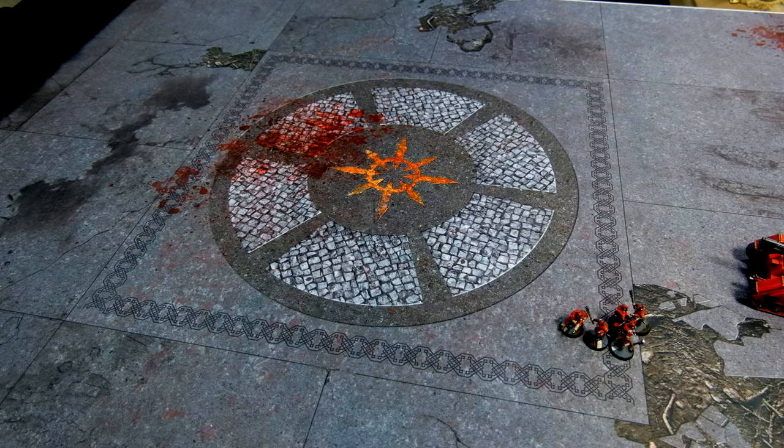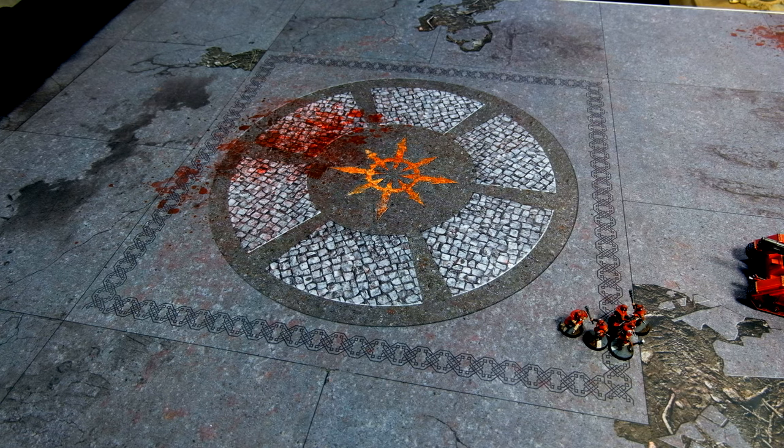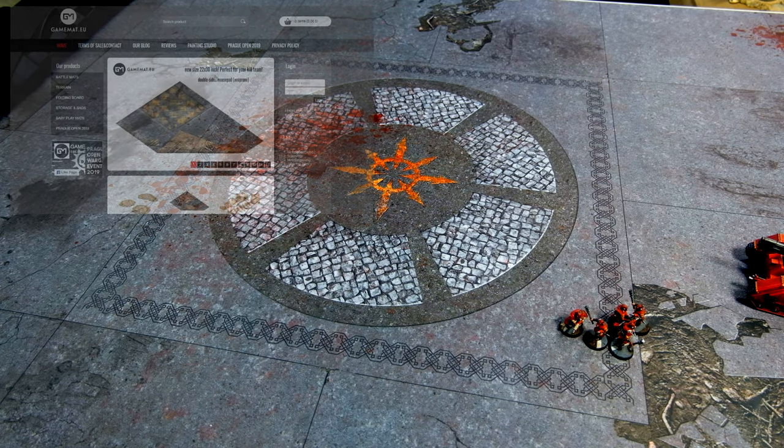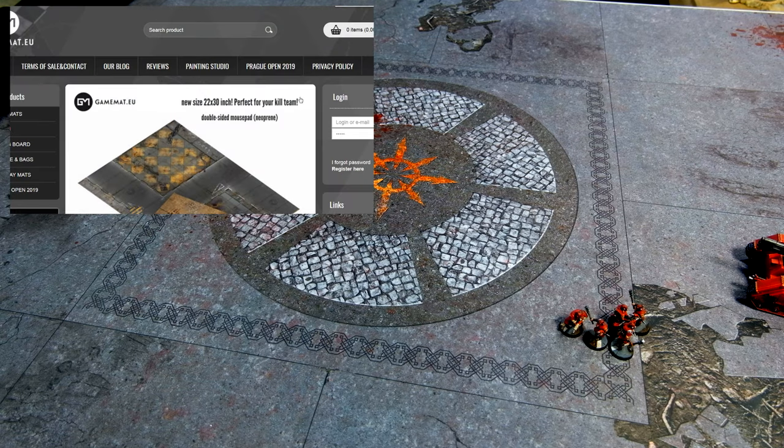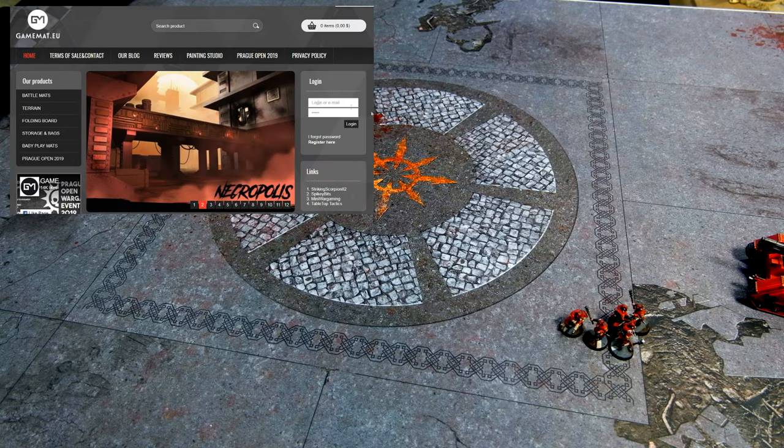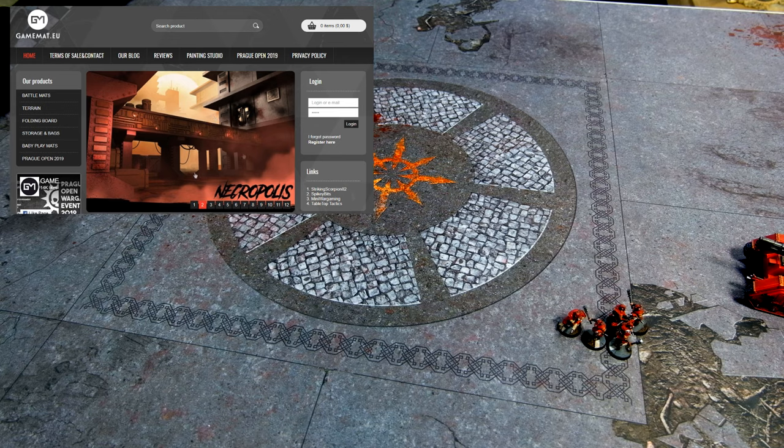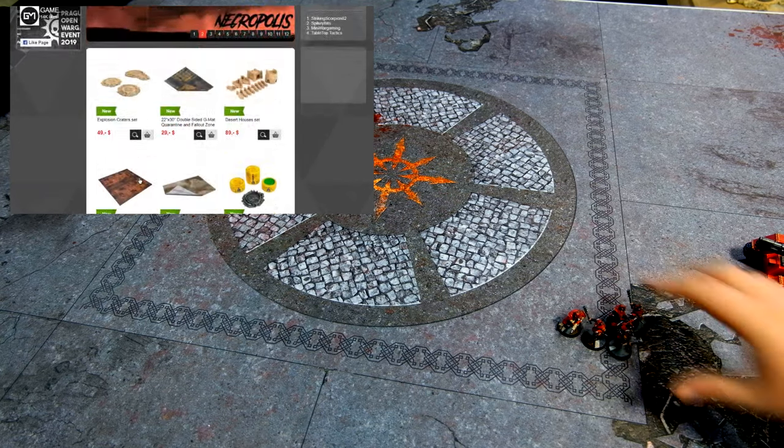Hello guys, I would like to show you a short review of products from GameMat EU, battle mats for Warhammer 40K, Warhammer, and probably all miniature war games.